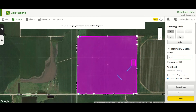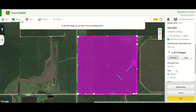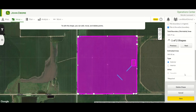We can also rename our boundary and choose whether it's the active boundary or just one of the boundaries saved for this field. We can also toggle between an interior and an exterior boundary. We'll keep this one as the active boundary for now and go ahead and save that.